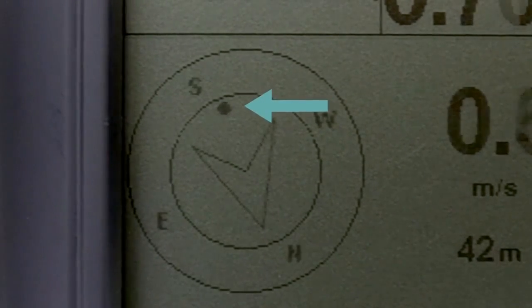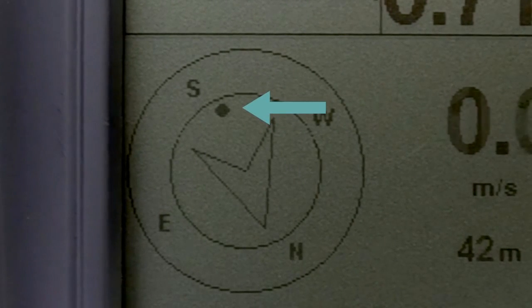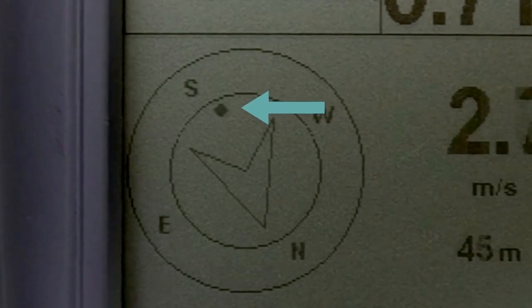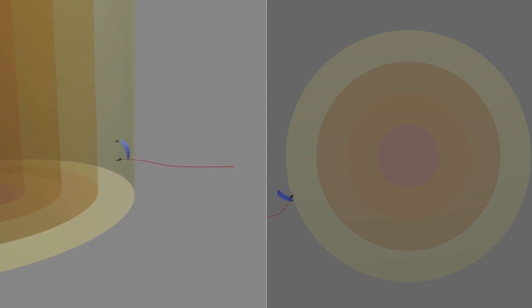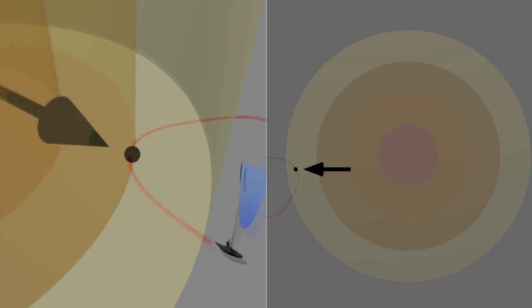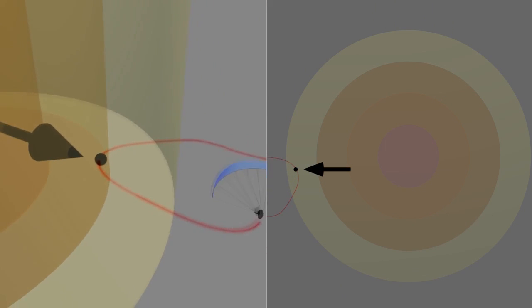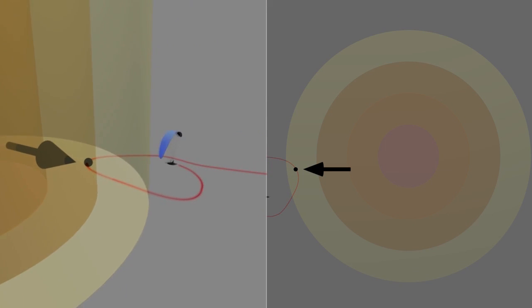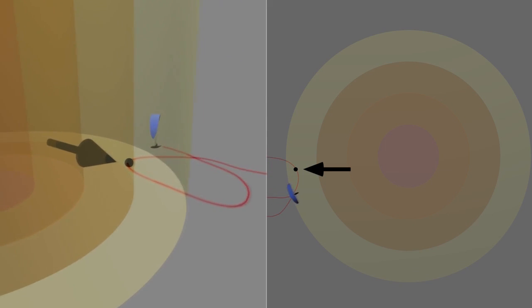The black ball in the image represents the best lift and is constantly updated every time stronger lift is found. As you can see in this classical thermal model from two different points of view.